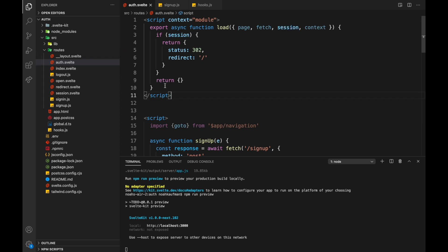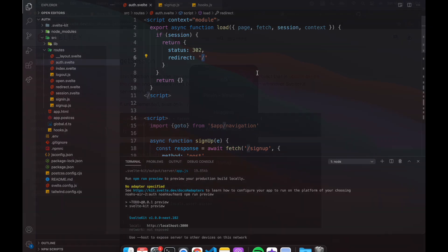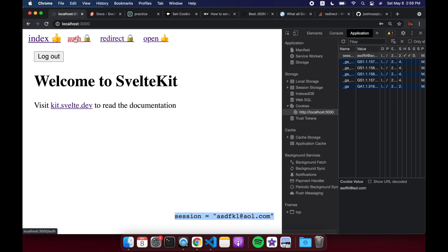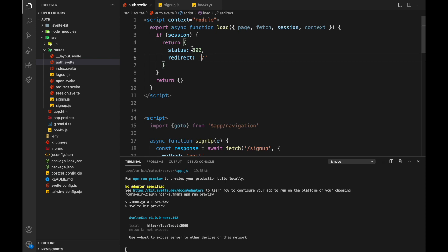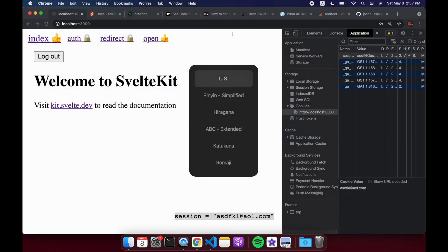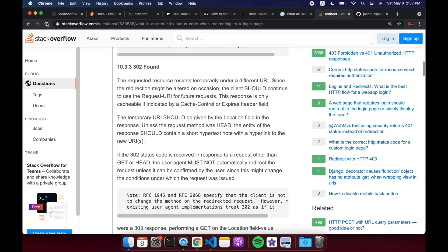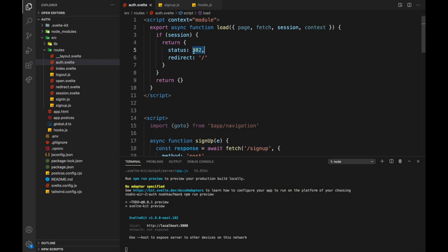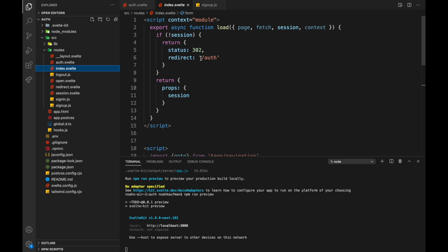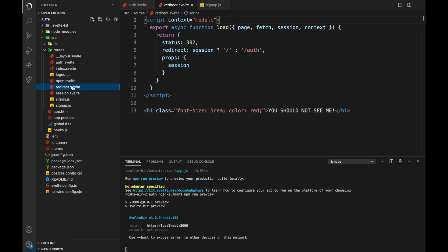So in the auth page's load function, if there's a session we redirect to the main page — that's what prevents you from going to auth while logged in, because it immediately redirects from the server. Status 302 is recommended for redirects. In index, if there's no session we redirect to slash/auth. In the redirect page, it always redirects: if there's a session it goes to the logged-in page; if not, it goes to auth.